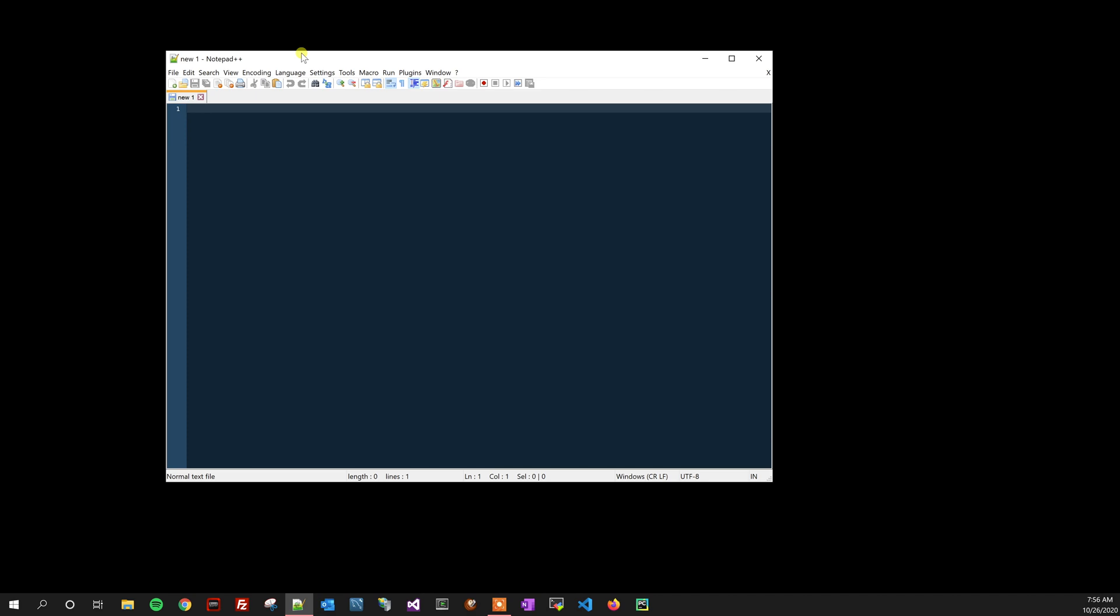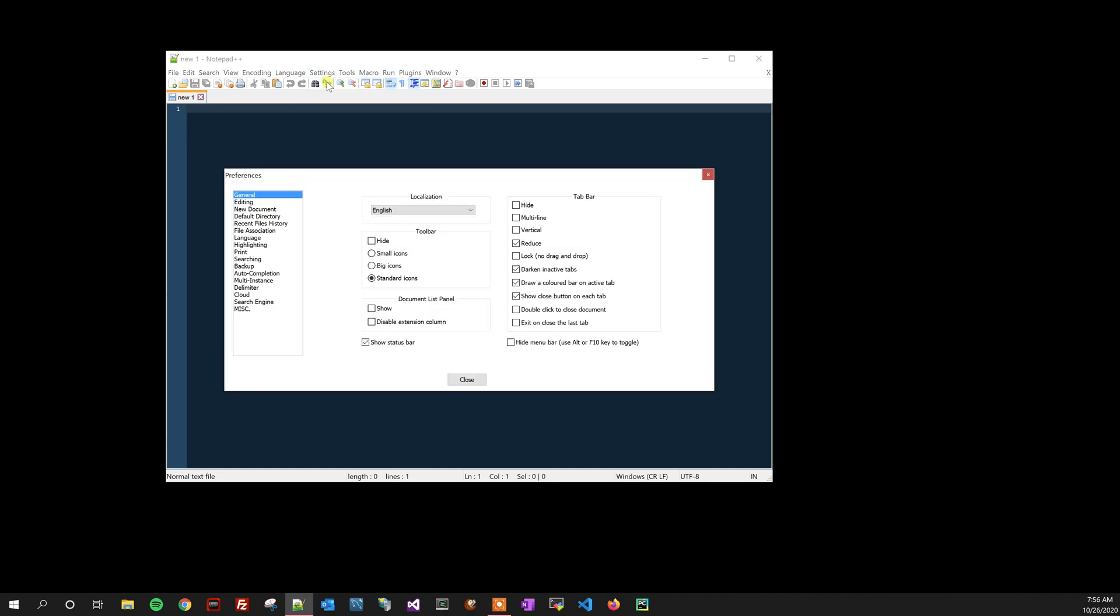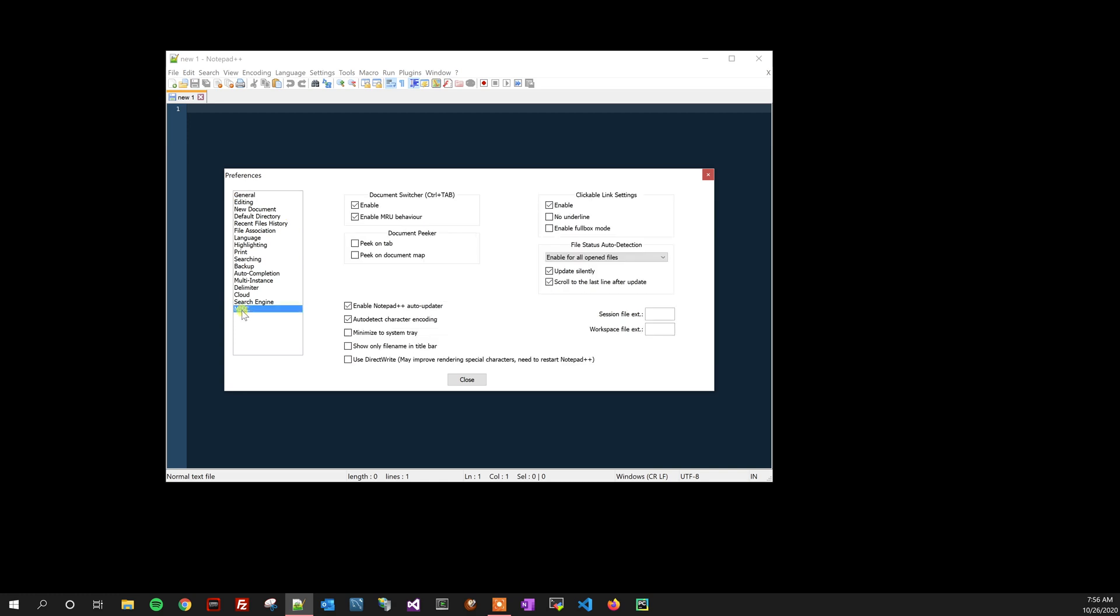So what you're going to do is go into your Settings, then go to Preferences. When you're on the Preferences, go down to Misc for miscellaneous, and then you're just going to uncheck the Enable Notepad++ Auto Updater.